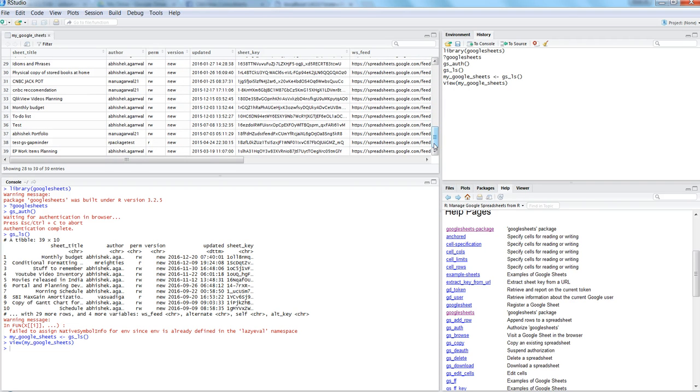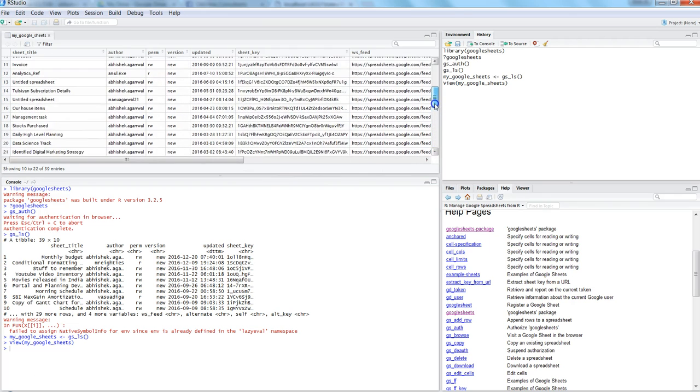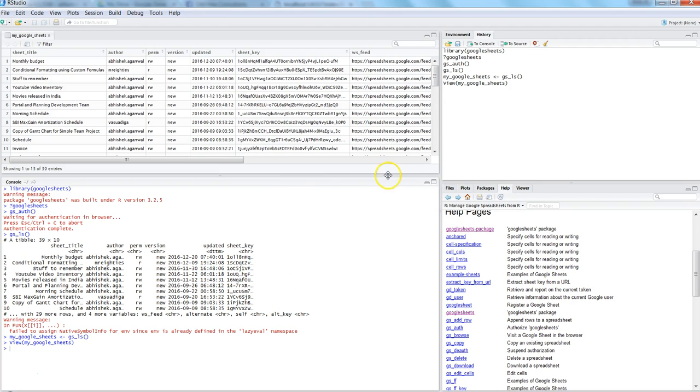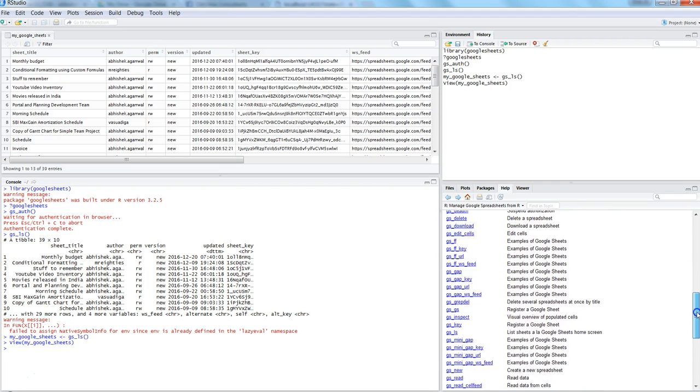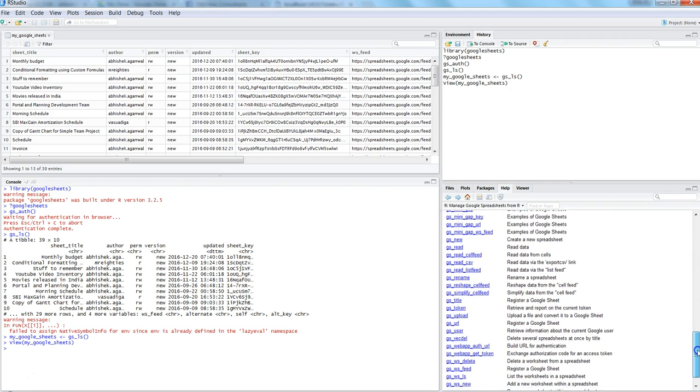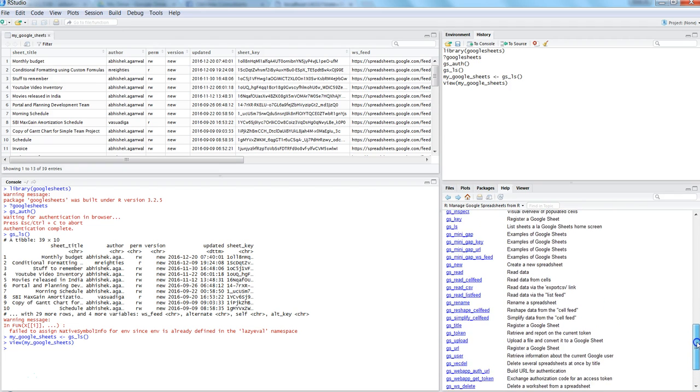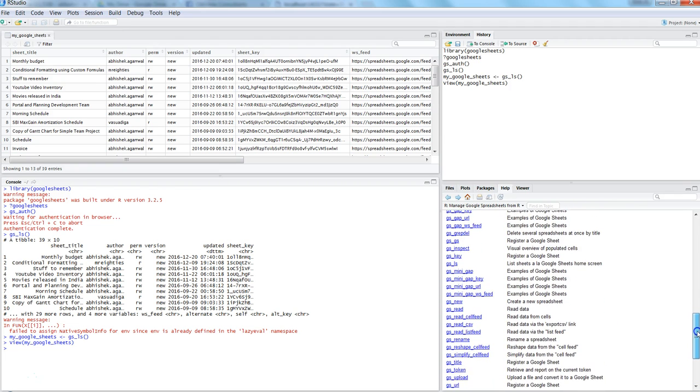That's how you can store and get the information about your different Google sheets. The main idea is about how you can get the information from these Google sheets. For example, I have recently stored the sheet called mtcars, which is the built-in mtcars dataset. If I want to register the sheet, I will use the command gs_title.